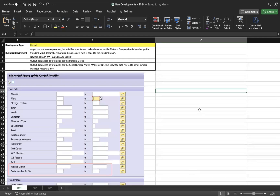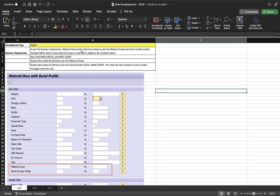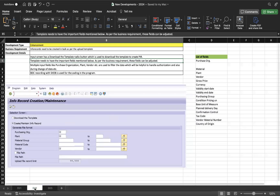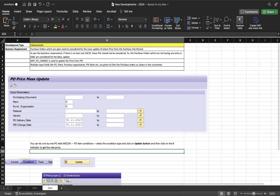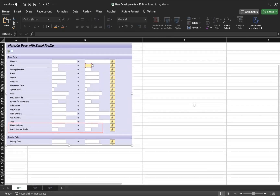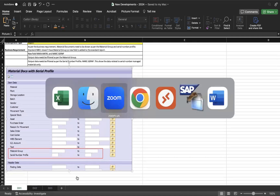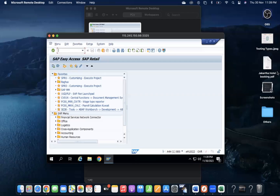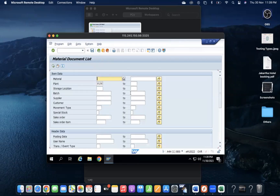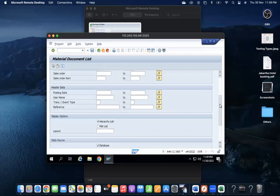In this video I am going to explain about three developments — what the requirements are and how we did them. I am explaining one report and two enhancements. The requirement is: if you go to the MB51 transaction, you don't see the material group. SAP standard MB51 doesn't provide material group as one of the input fields.